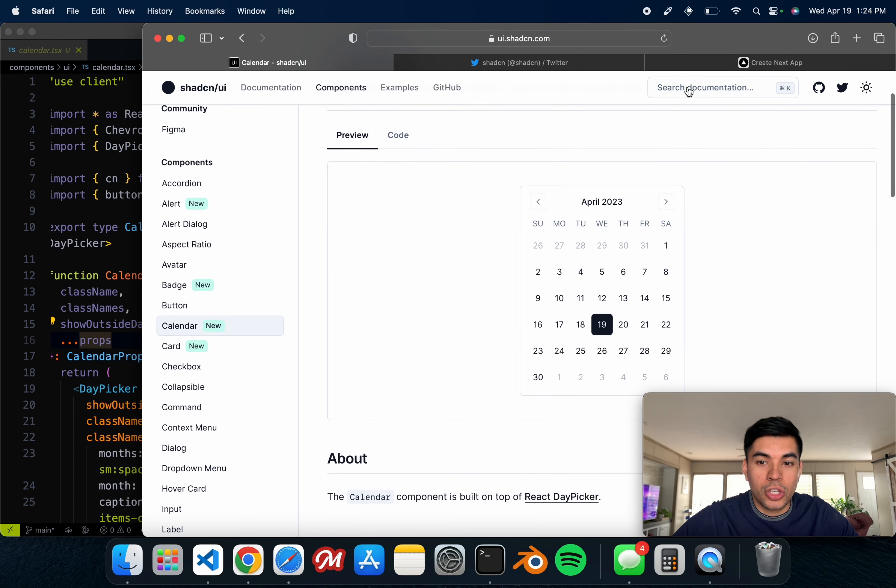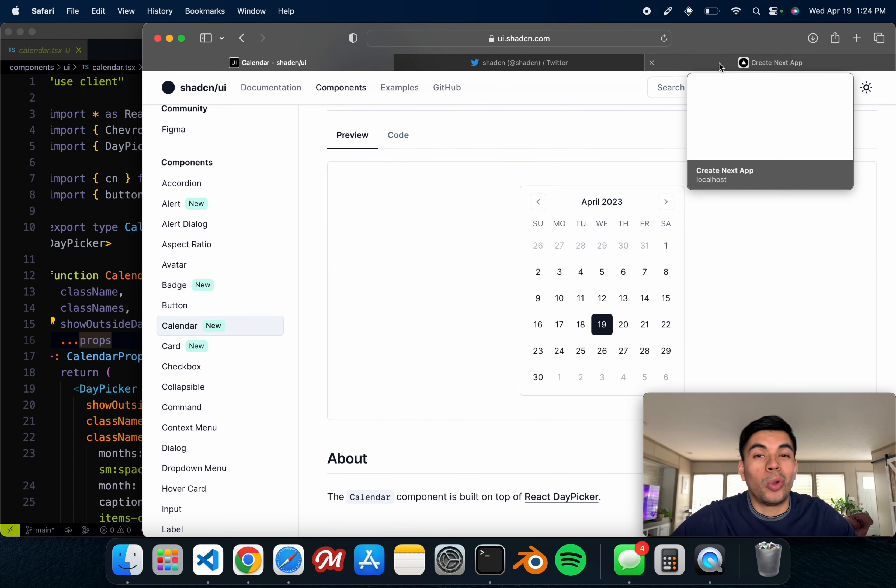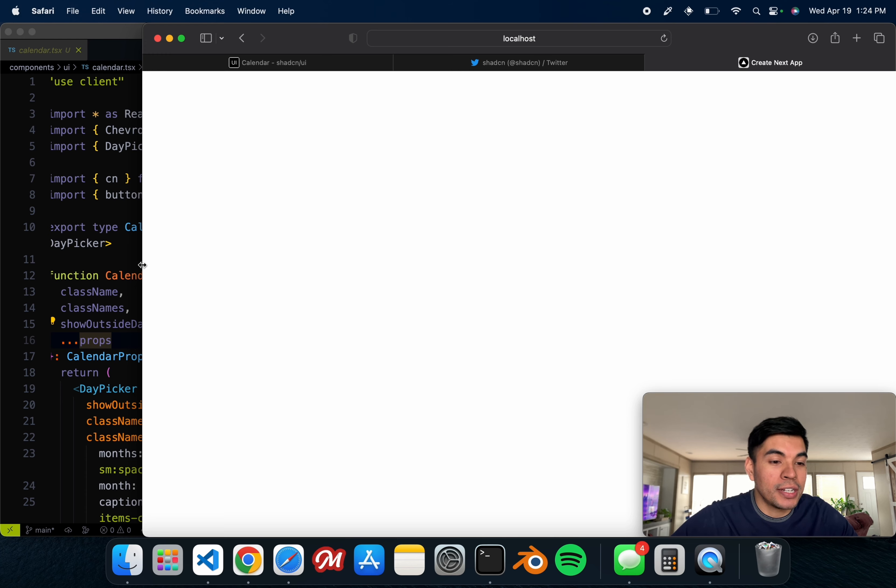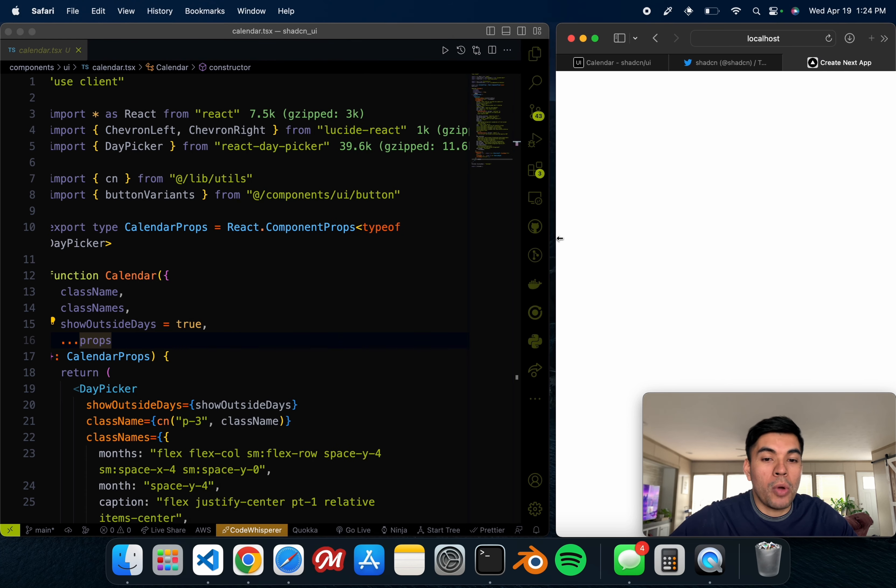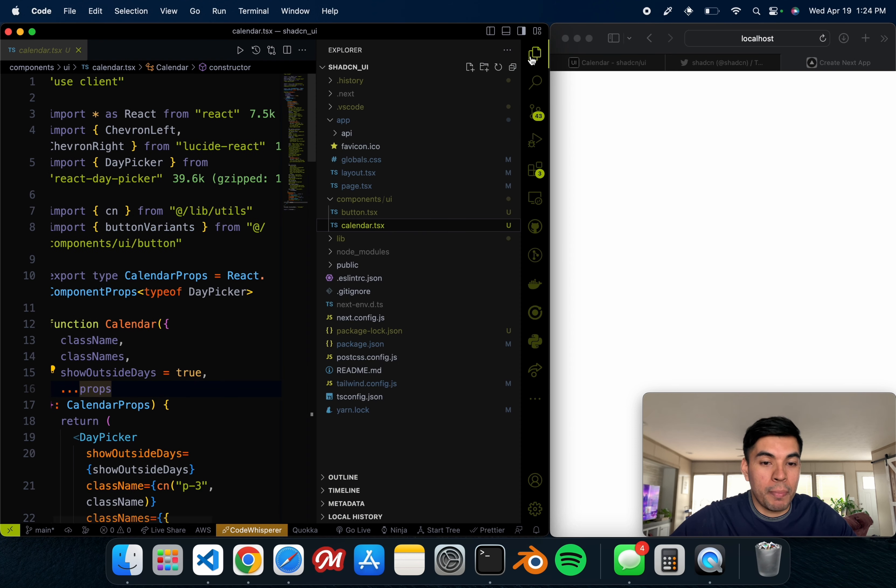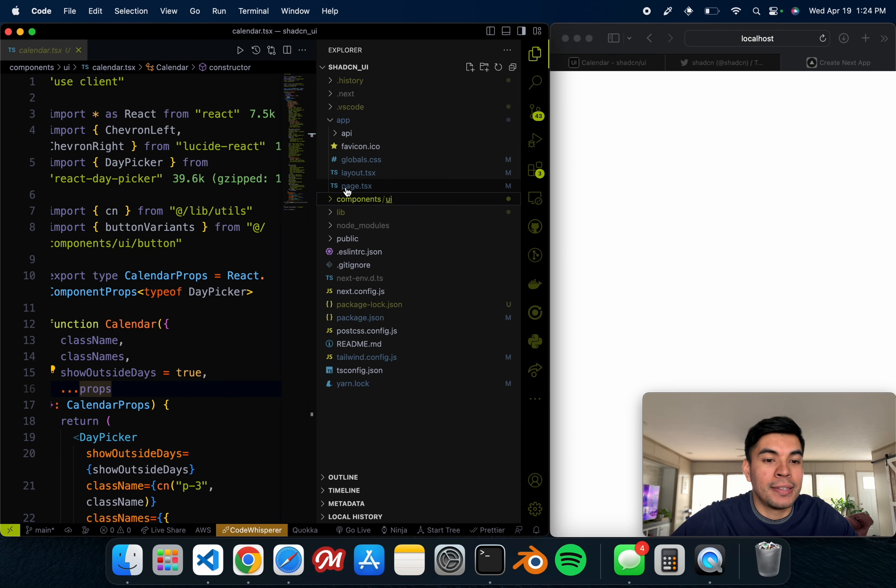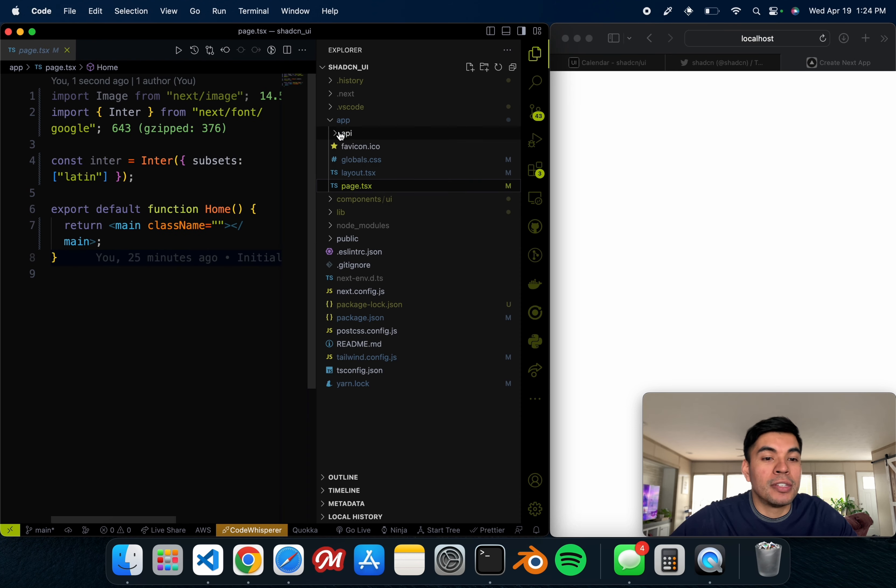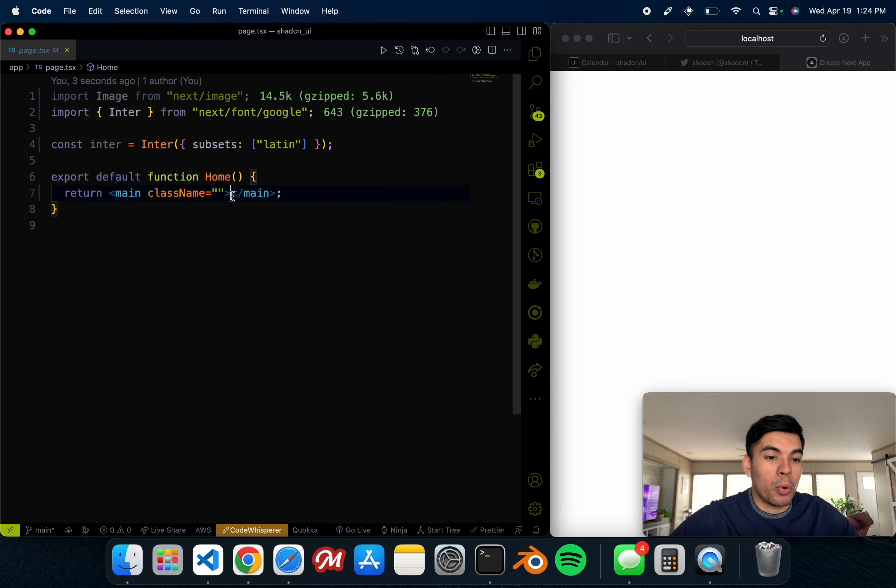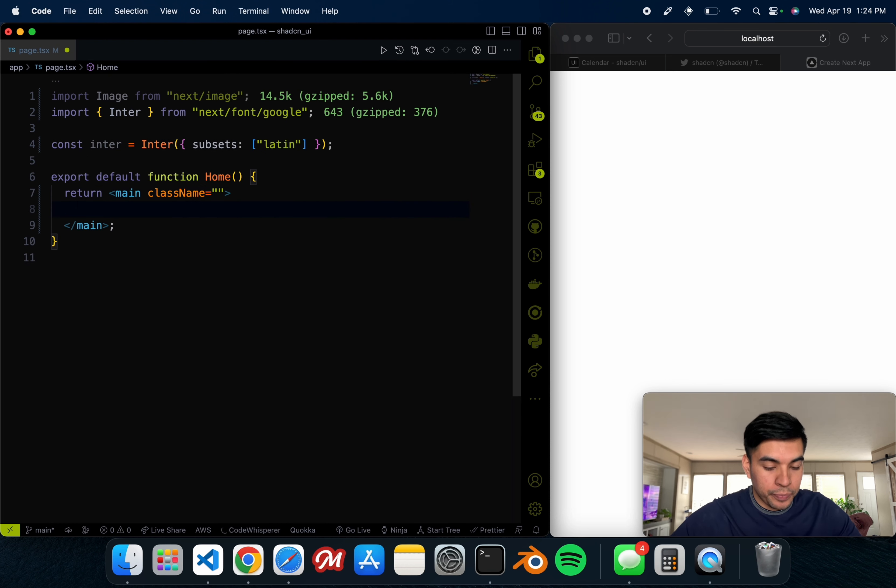We go back to our calendar and we have no errors as well. Just like that, now we have a fully featured calendar inside of our Next.js project. We should now head over to our localhost. I already have mine running. As you can see, there's nothing inside of our project.